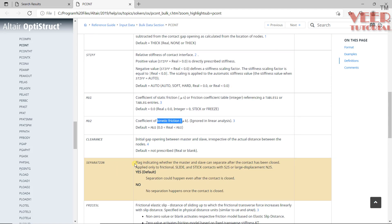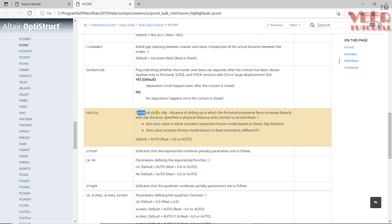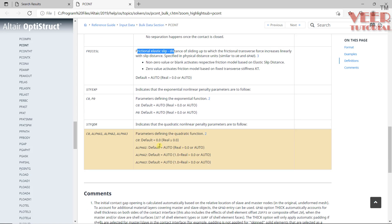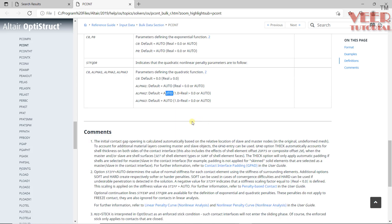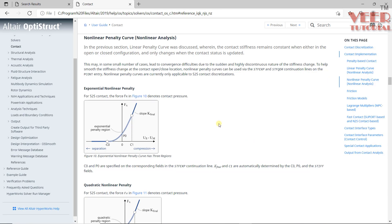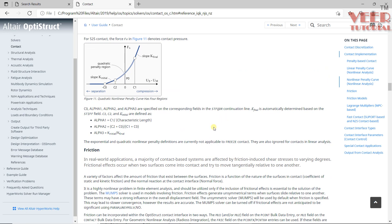In the documentation you can see clearance, separation, friction elastic slip, and more advanced properties. You can read about them by yourself. By default, we take the auto option, which means the software automatically calculates the values according to the situation. You can also learn about the linear penalty method, which is used during analysis for the contact algorithm.